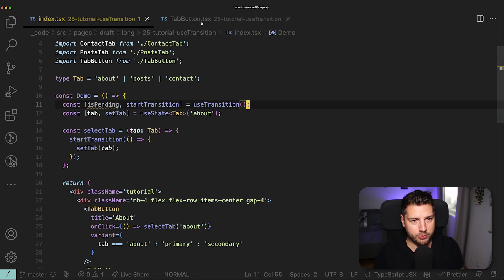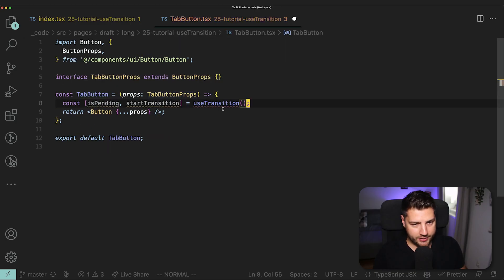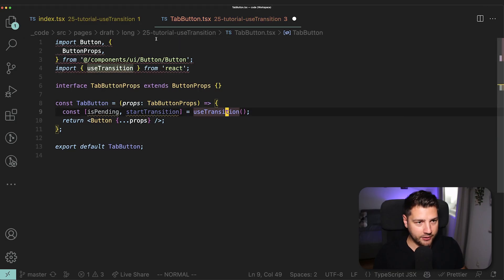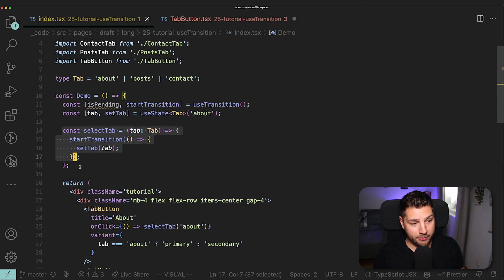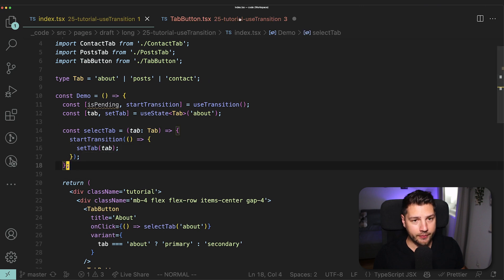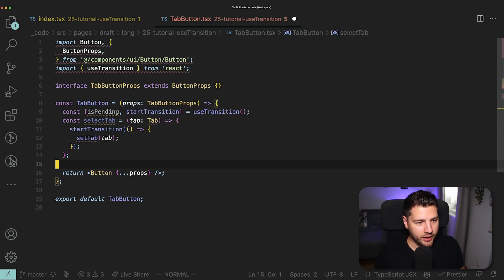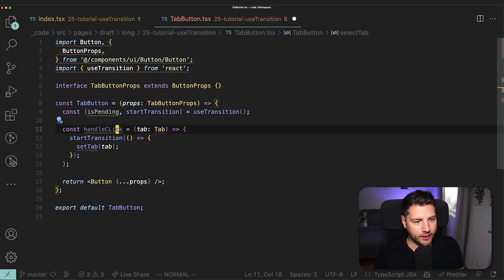come here, paste this here, and then just import it here from React at the top, then copy the select tab function here and comment, paste it here in this component. We are going to make some space here and rename this to handleClick. And then I'm going to remove this because the parameter is now going to come from the parent.